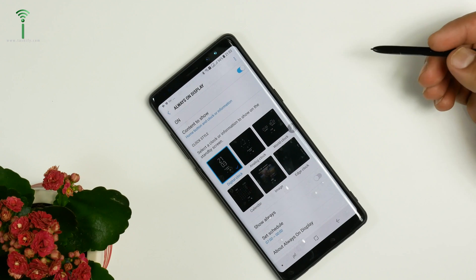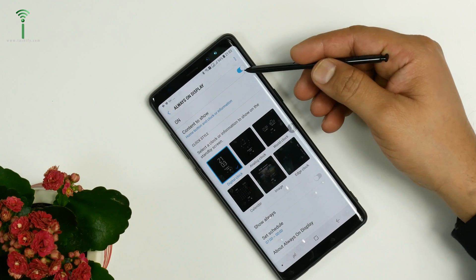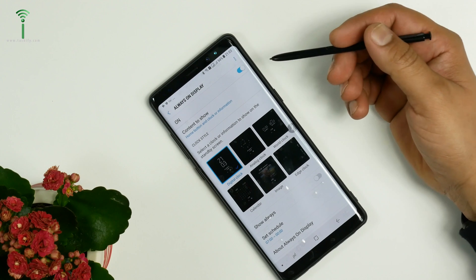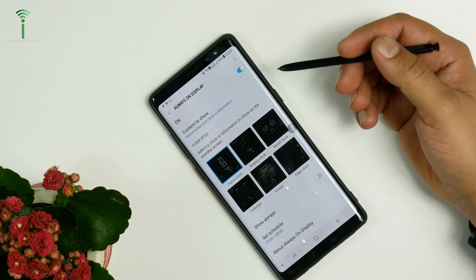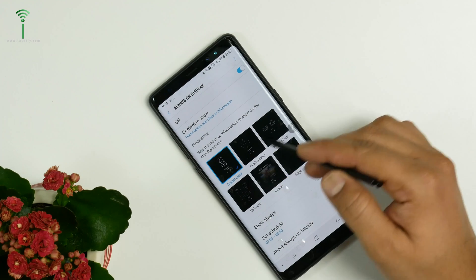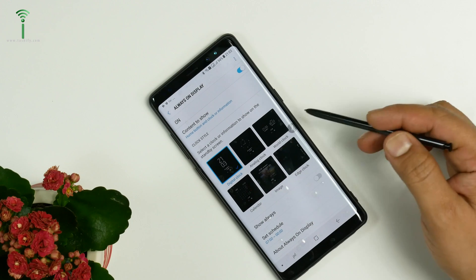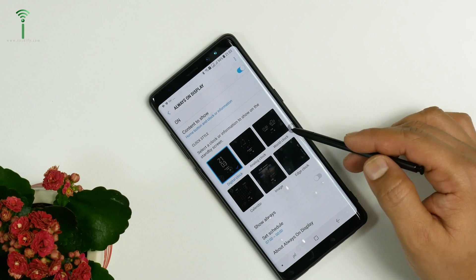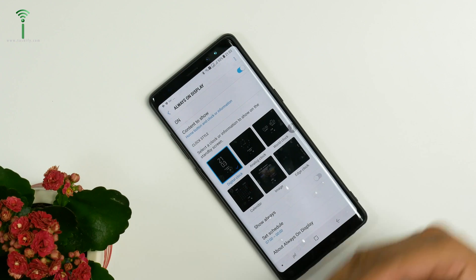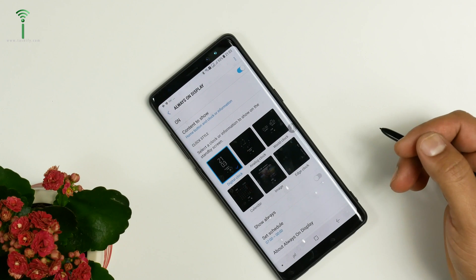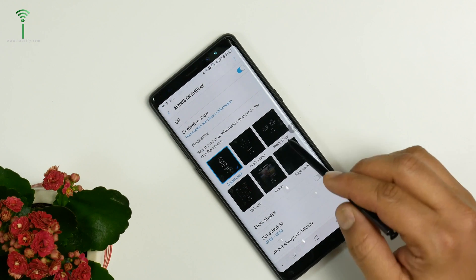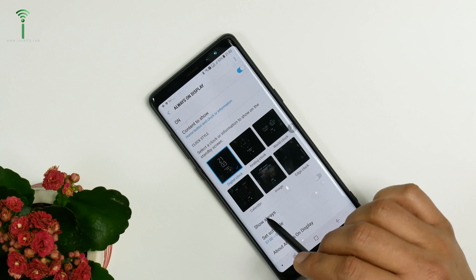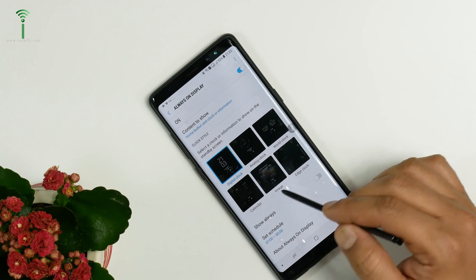Here you can switch it off if you want, or keep it on — I think keeping it on is a good idea. You have different options: digital clock, analog clock, and world clock, which is useful if you are traveling around different countries. It turns on automatically when you travel.